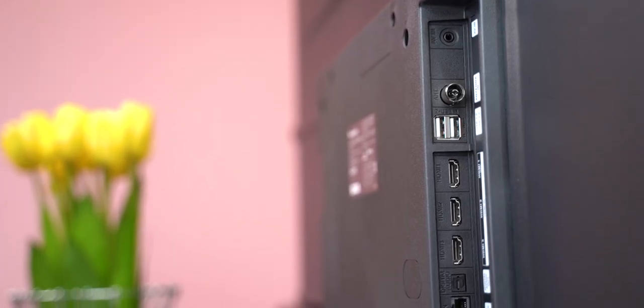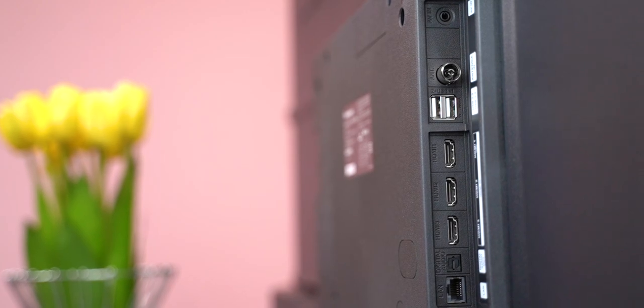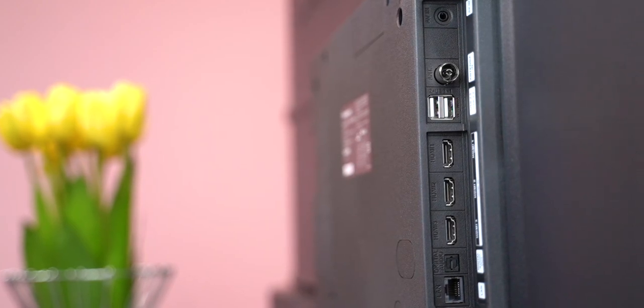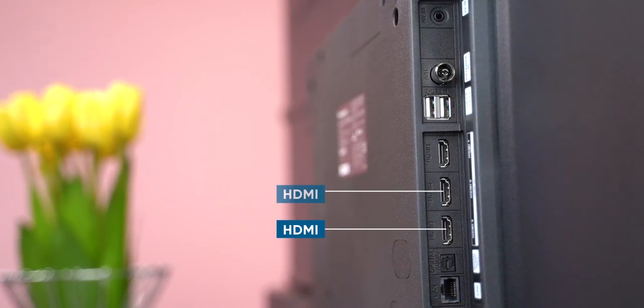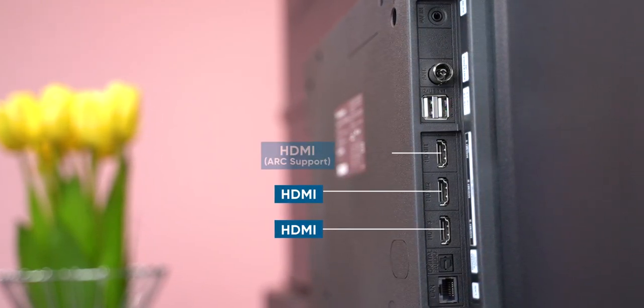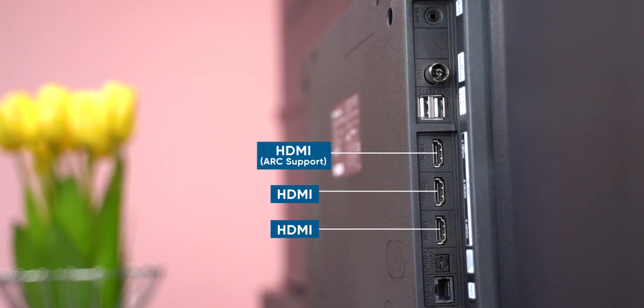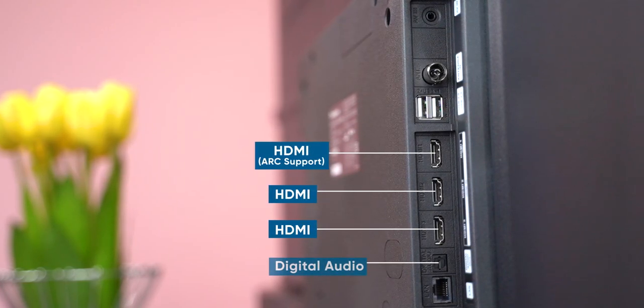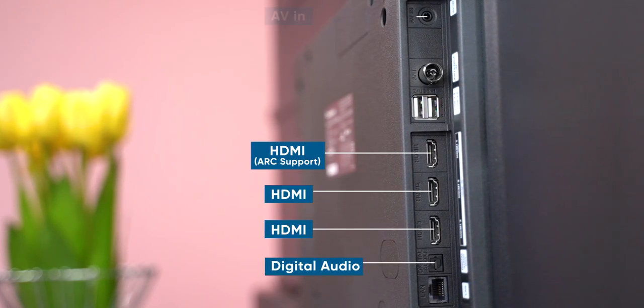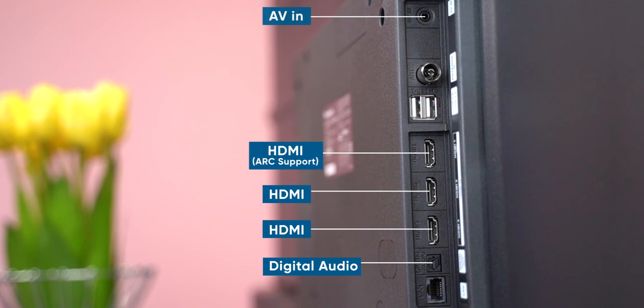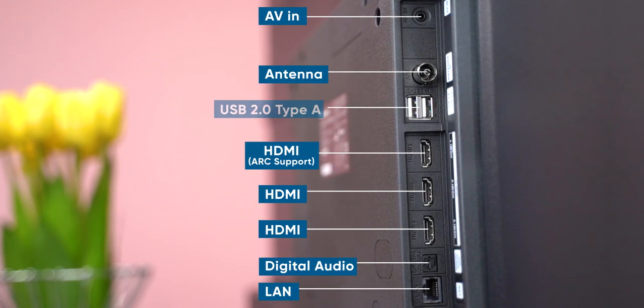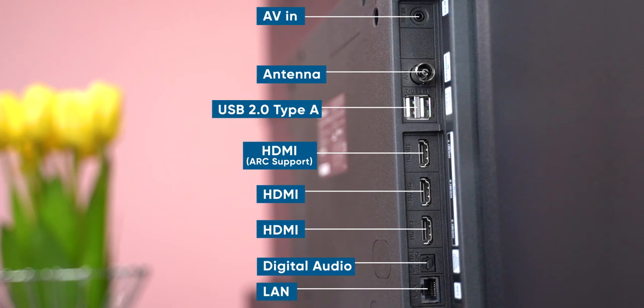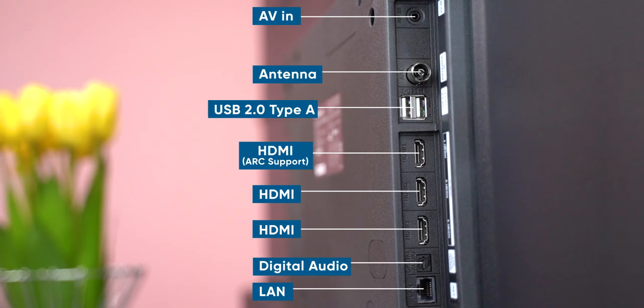Now moving on to the connectivity side of things, all of them come with a healthy selection of input and output ports. This includes three HDMI's including one with ARC support, one digital audio out, one AV in, one ethernet connection and up to two USB 2.0 type A ports.